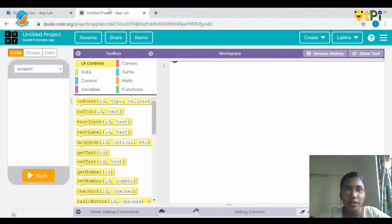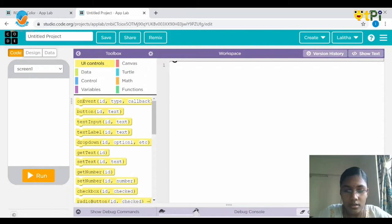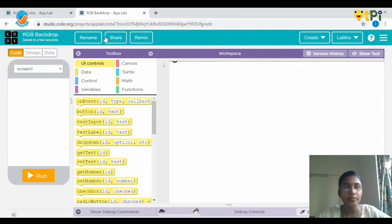First you need to log into code.org, go to the create option, and choose App Lab. After choosing it, you will get a page like this. First we need to rename our project — I'm going to give it as RGB backdrop.